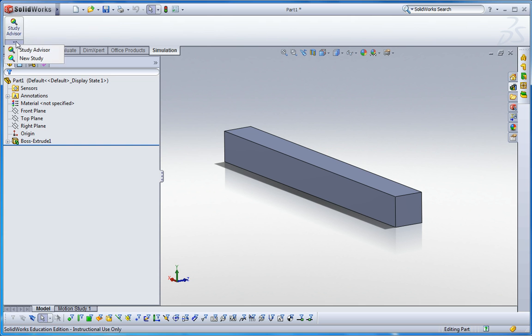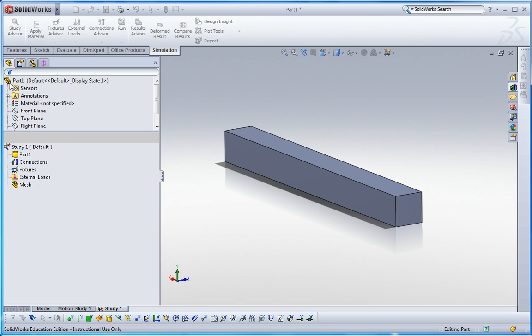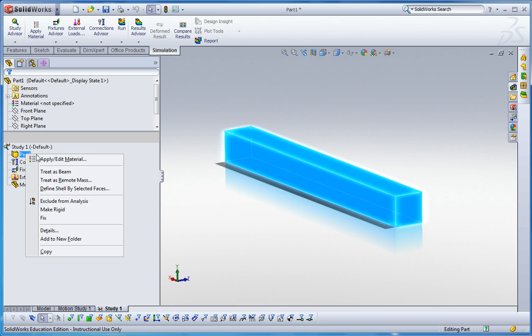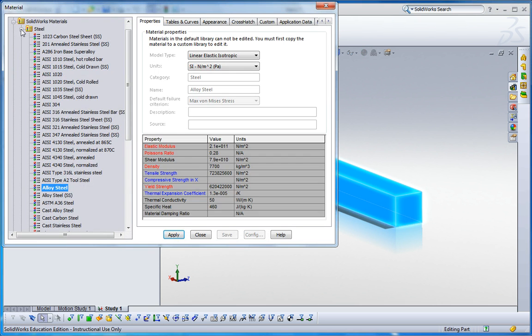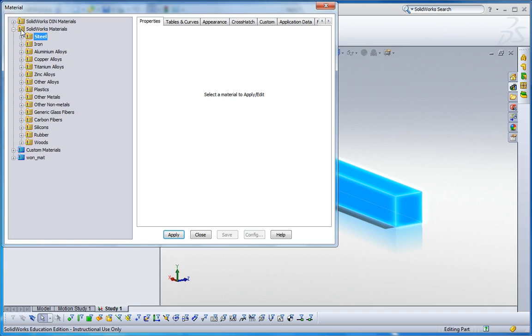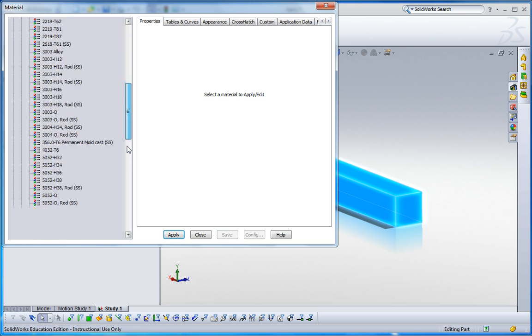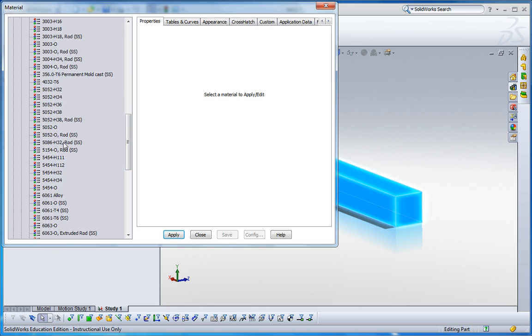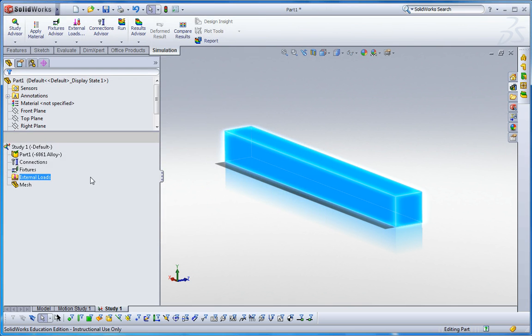We go into new and static analysis. Here, the same material property we can apply. I search aluminum alloy and 6061 alloy we would like to apply. Click apply and close.